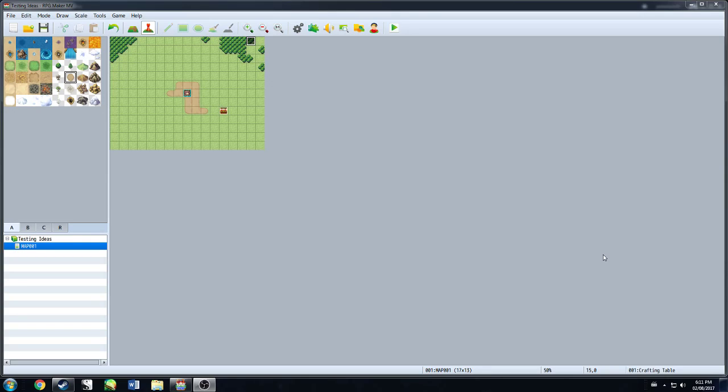Hello, everybody. My name is Nash. This is just a quick and dirty RPG Maker tutorial. I did this for someone on the RPG Maker Discord, but I'm making it public because maybe it'll be useful to someone else.